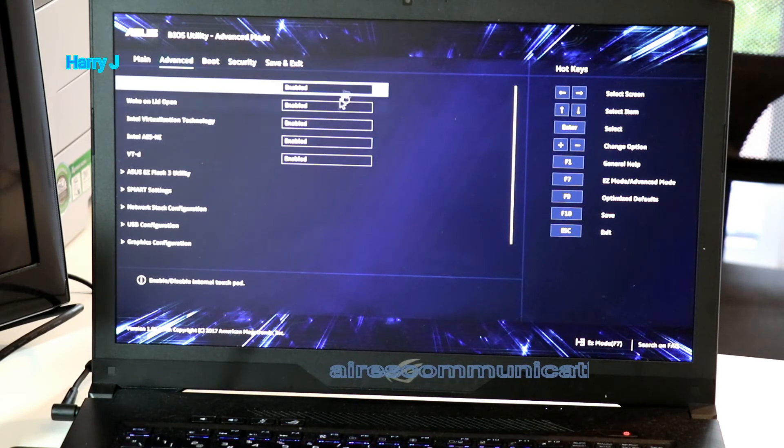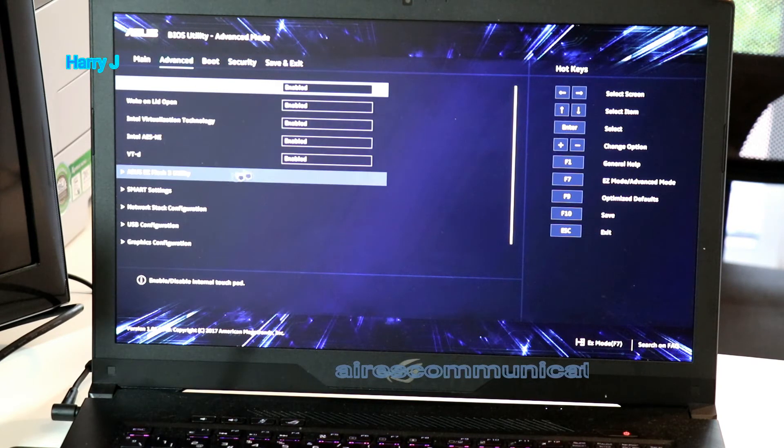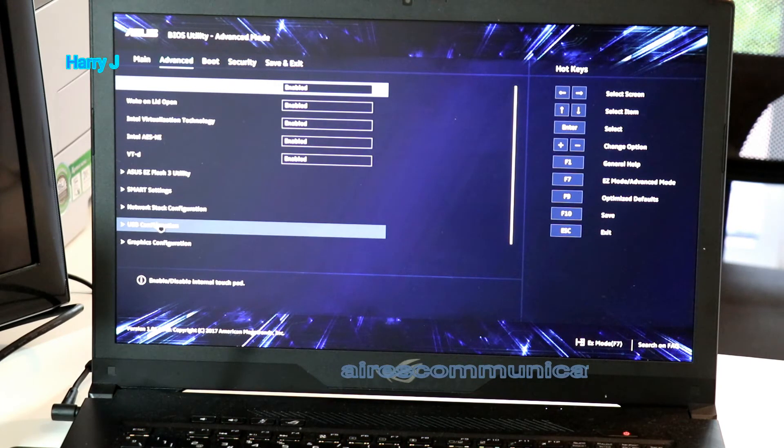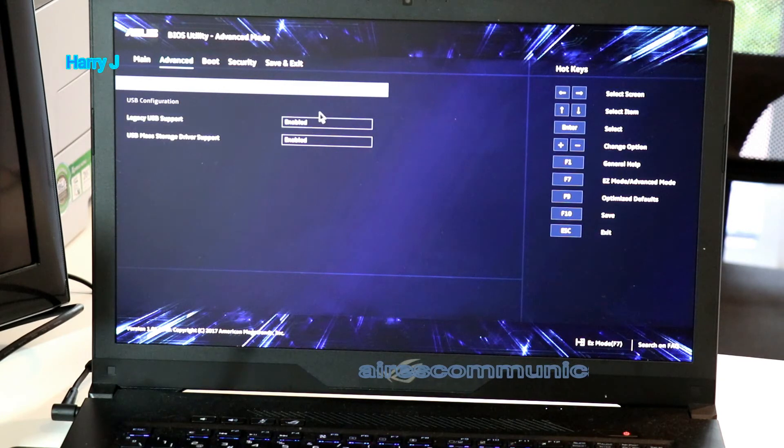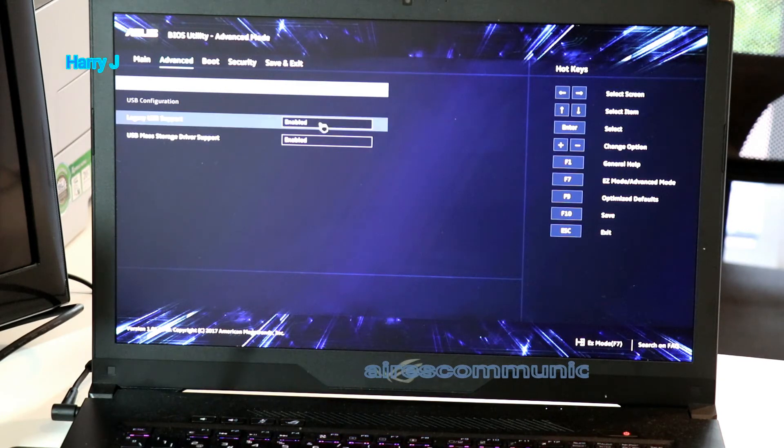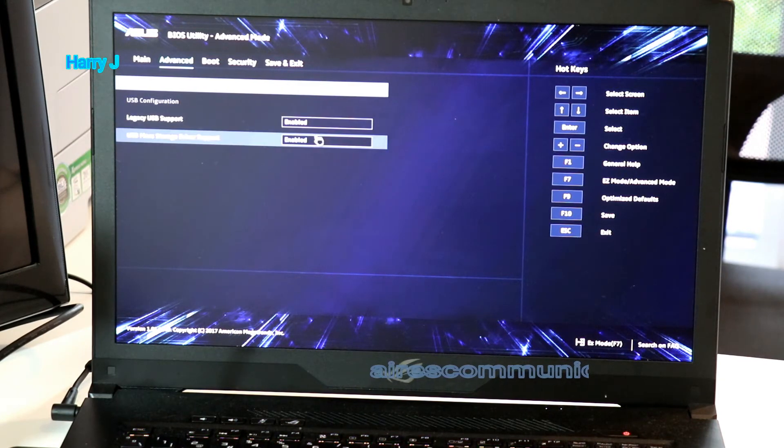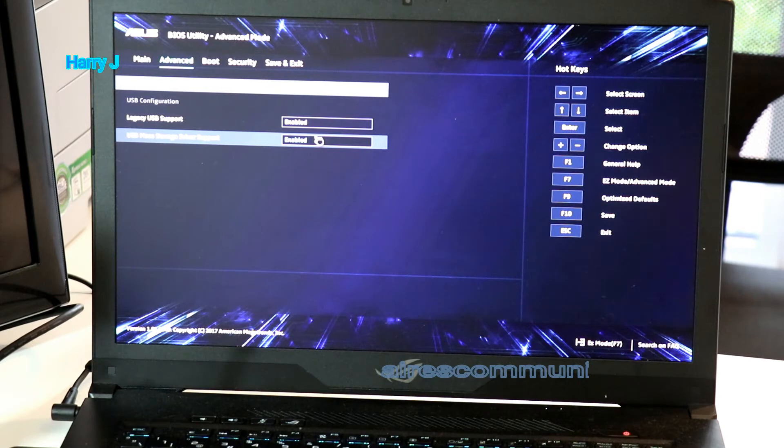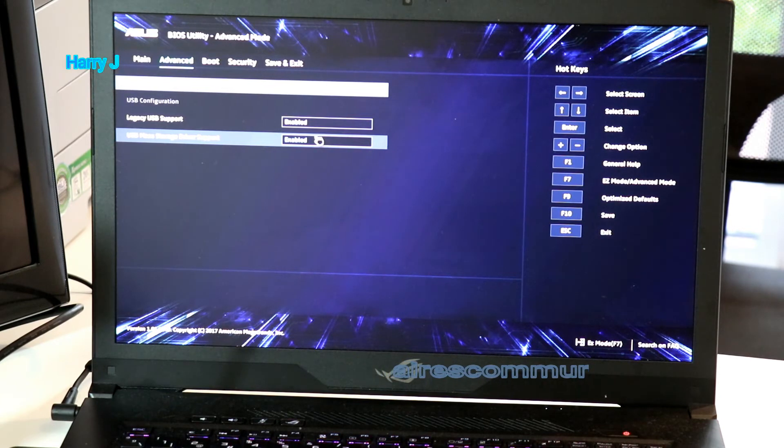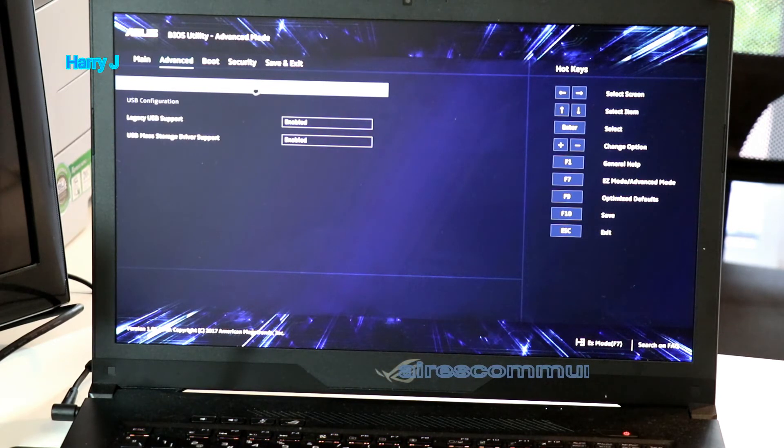Advanced option. Here you can do few things. As you see USB configuration. So you have to enable USB configuration so you can boot from USB in this machine.